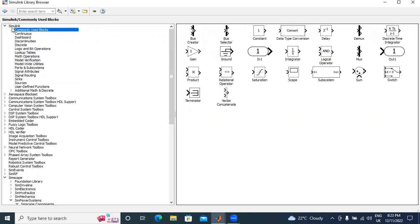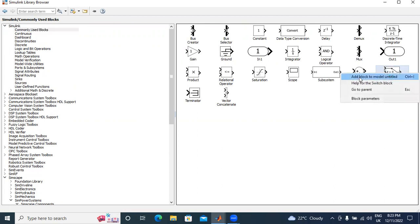First, I will click here Simulink Library. In Simulink Library, I will click here Commonly Used Blocks. In Commonly Used Blocks, here switch element is there.